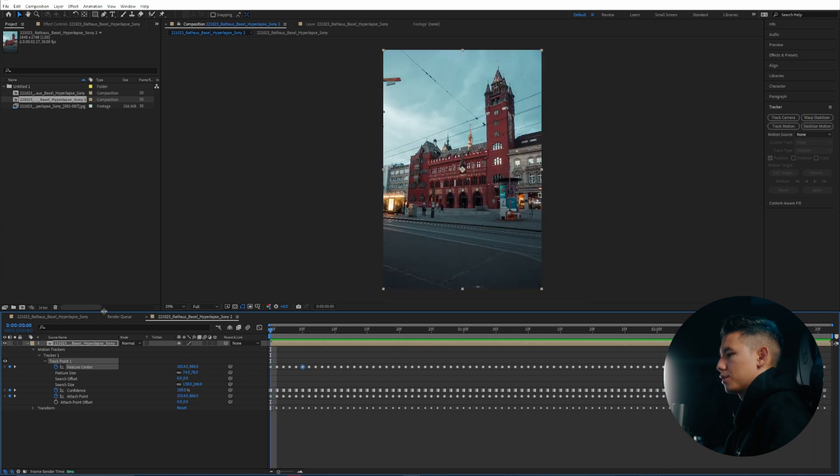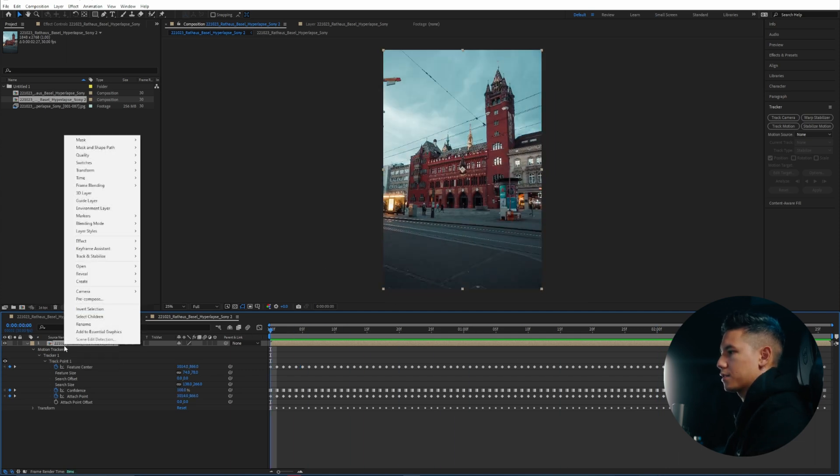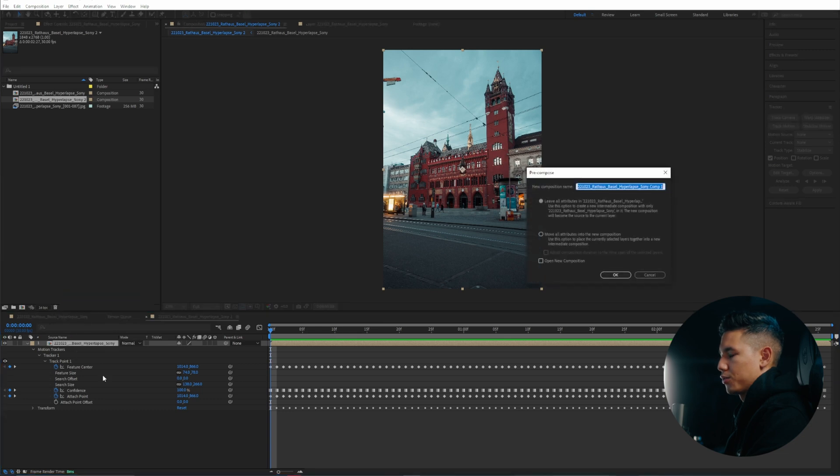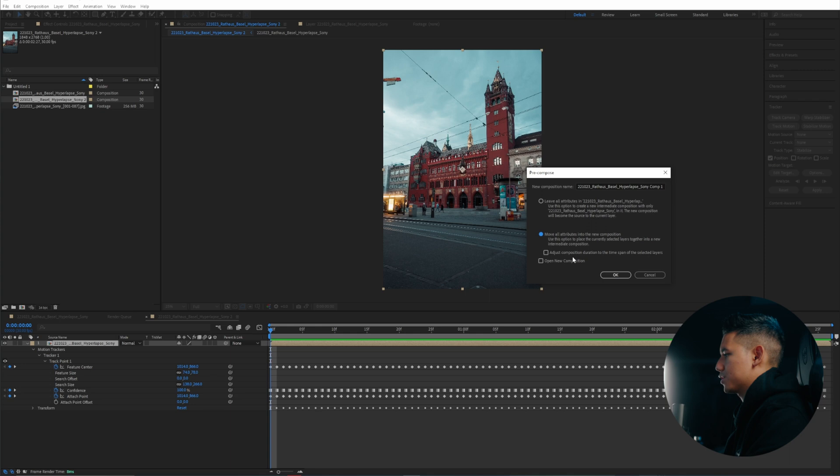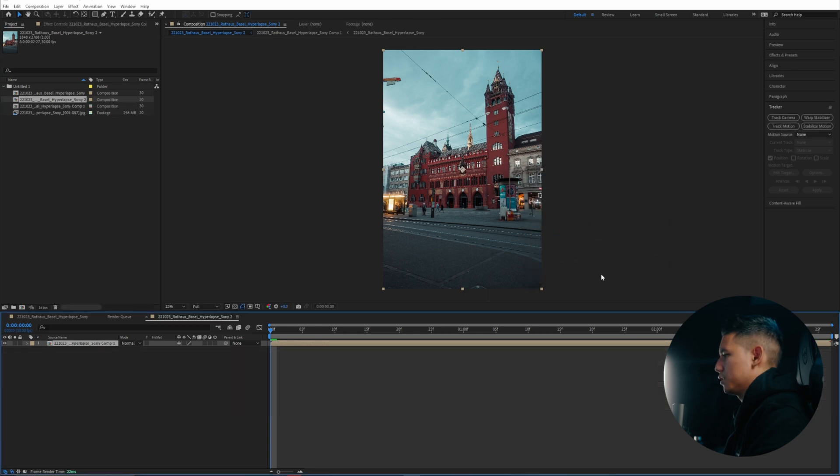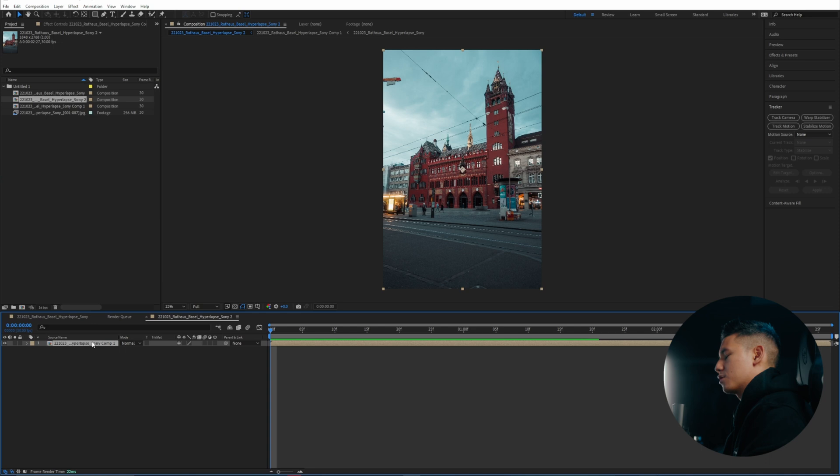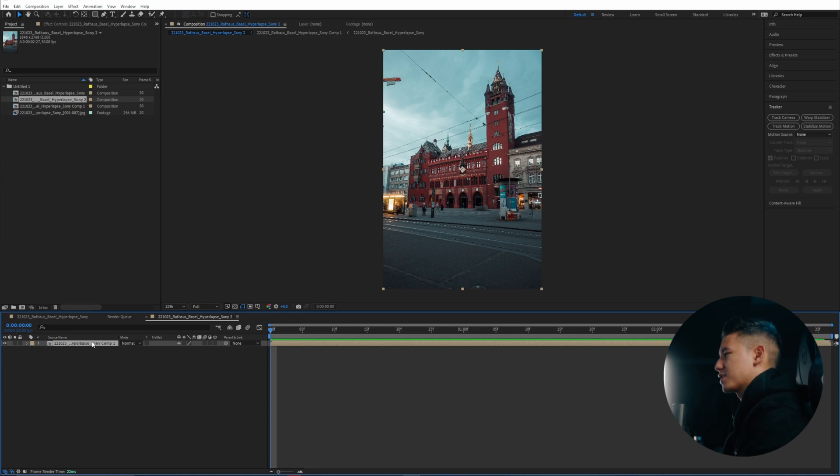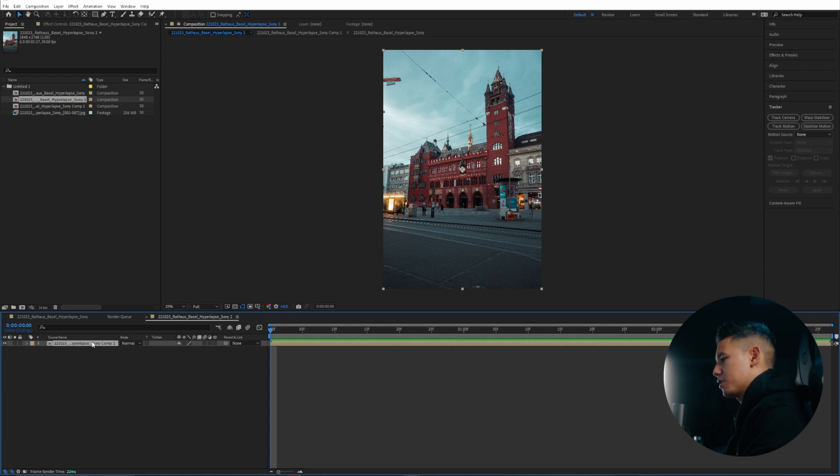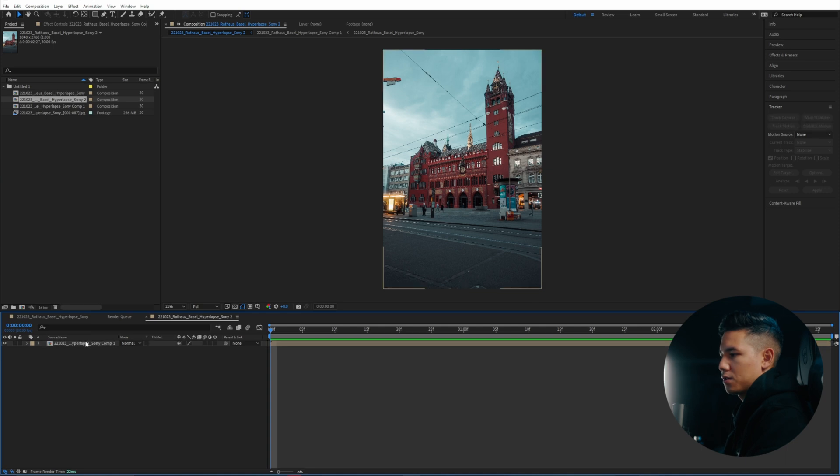So the next thing is we're gonna nest it here. Pre-compose this composition. Make sure you have move all attributes into the new composition checked. Click on OK. Now we can add a warp stabilizer because you know After Effects or Premiere Pro you cannot really stack effects like tracker and warp stabilizer. This is why we kind of nested here inside of After Effects.